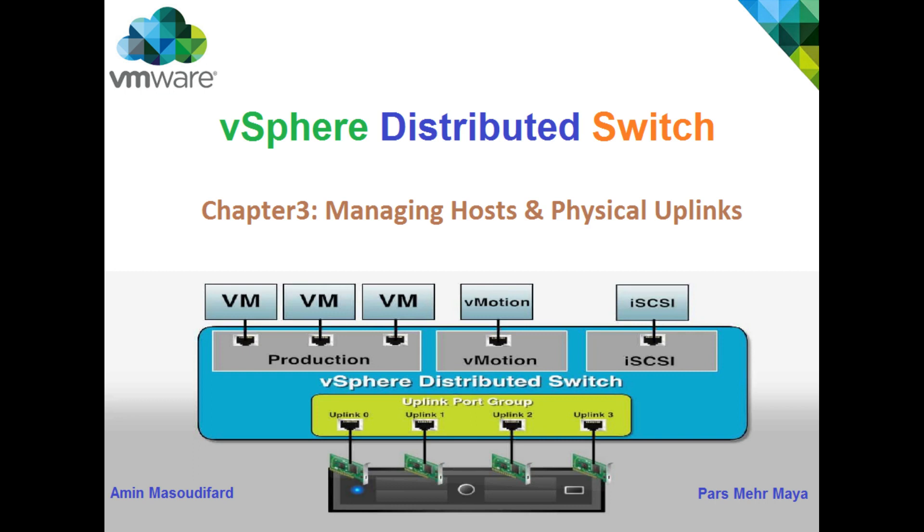Hello everybody. In the third part of vSphere Distributed Switch design and configuration, I want to explain how to manage ESXi hosts and their associated uplinks.